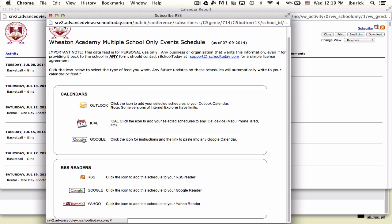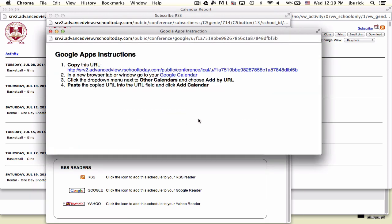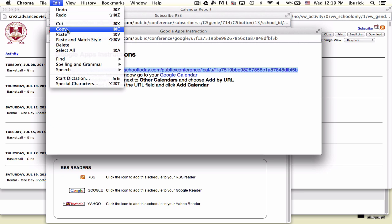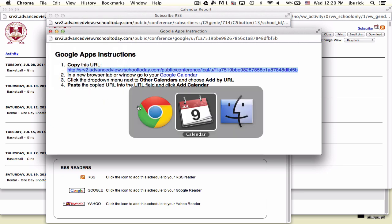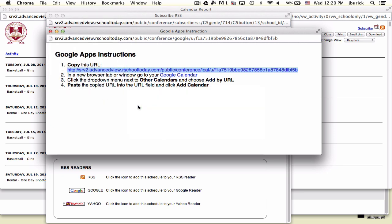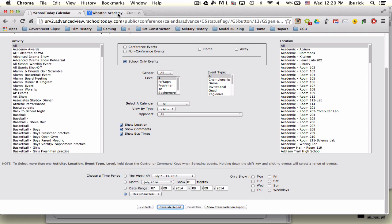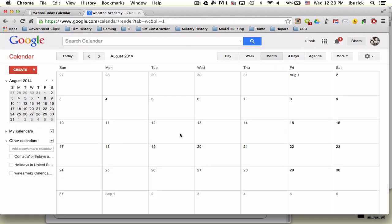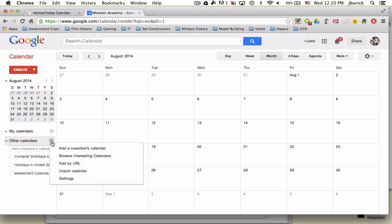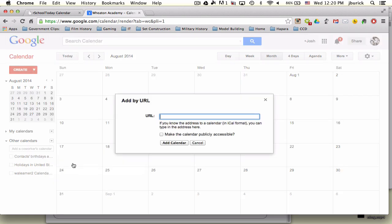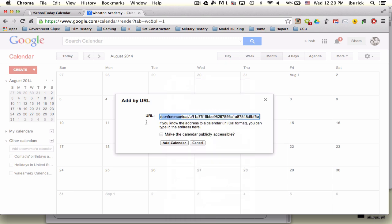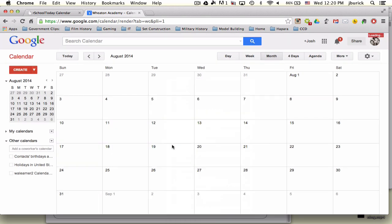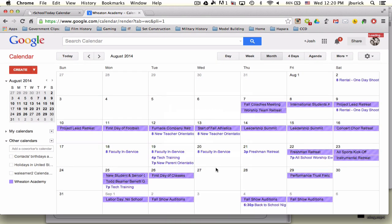For Google Calendar, we click that link and copy this URL by highlighting and hitting edit, copy. Then log into your Google account, go to your calendar, and click under other calendars, this little arrow. Click add a calendar by URL, paste it in there. You can right-click and paste if you'd like. Click add calendar, and there it is.